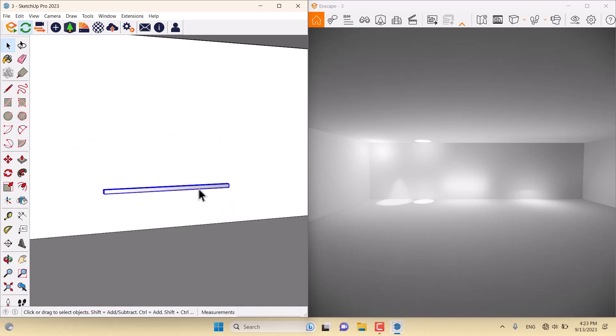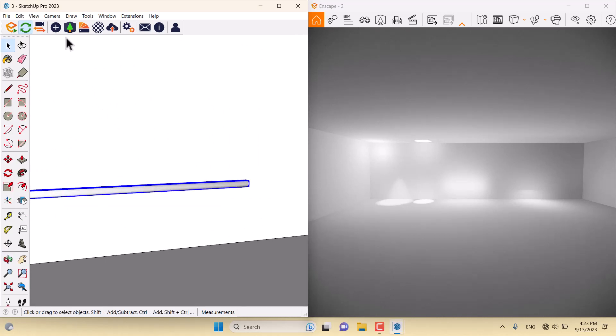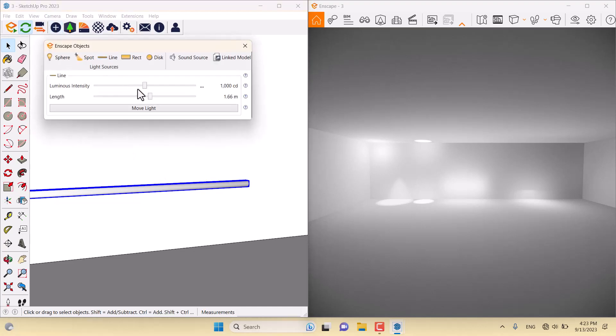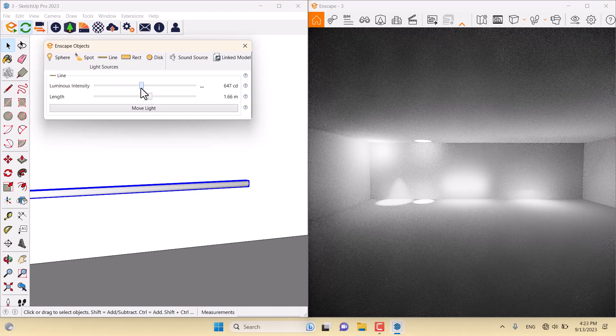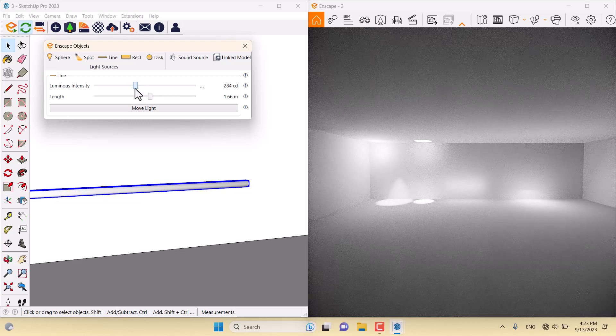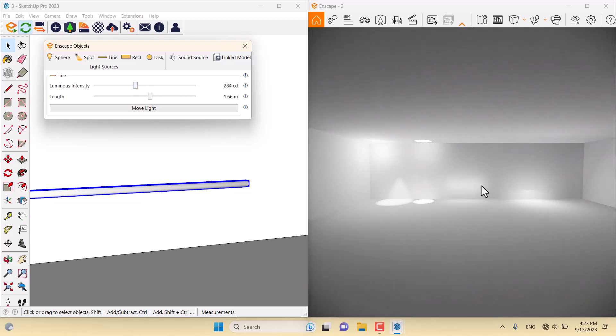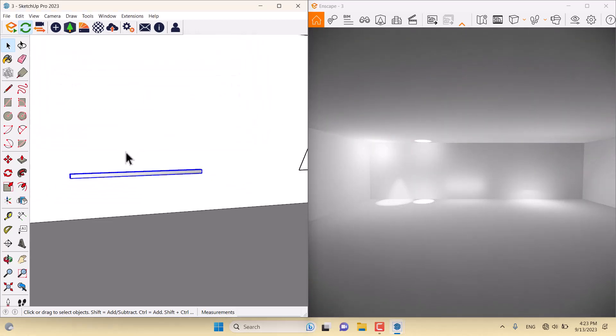Line light. I'm going to click on the Enscape objects and reduce the luminous intensity. As you can see, the changes are completely normal.